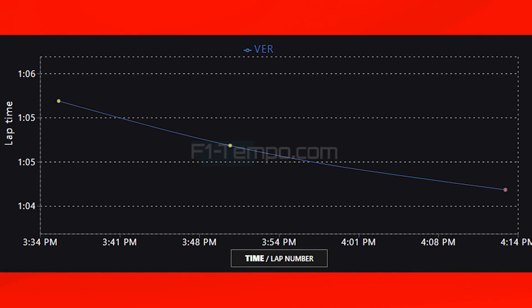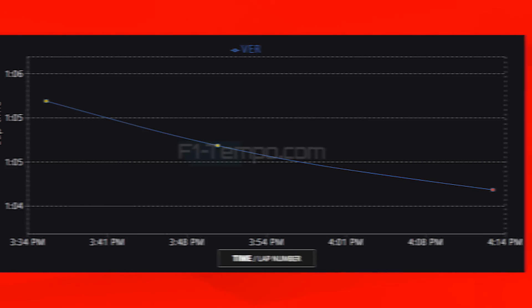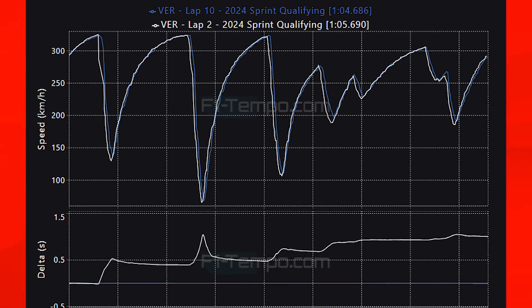Let's now look at how the times evolved, looking at the lap times set by Max Verstappen during Sprint Qualifying. He only set 3 push laps during the entire session. Let's now compare his SQ1 lap to his SQ3 lap to see how the times compared.